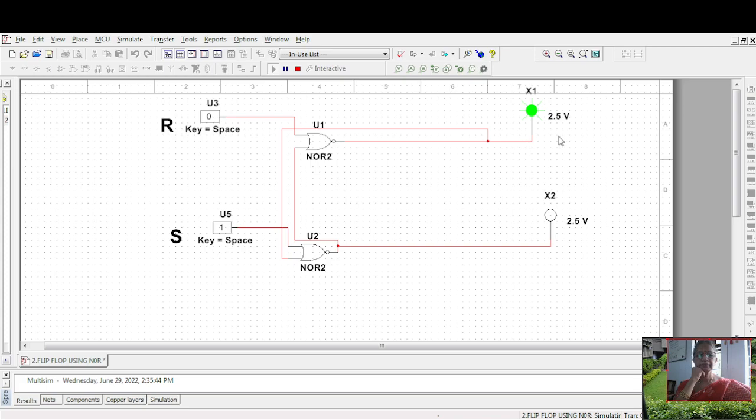Suppose I turn it to 0, the previous information is getting locked. By changing this, it is not changing. So, no change in information. This is one kind of storage mechanism.